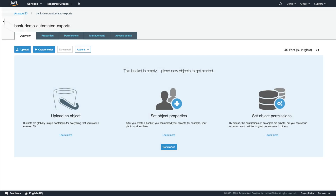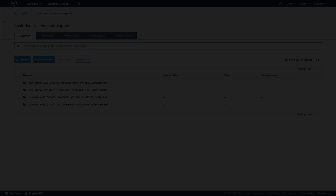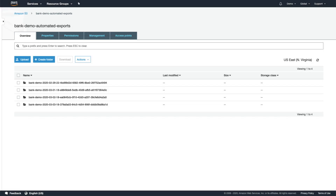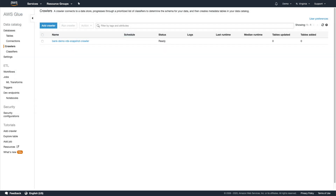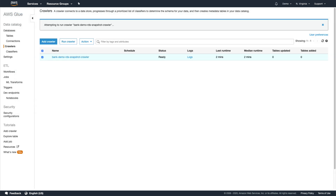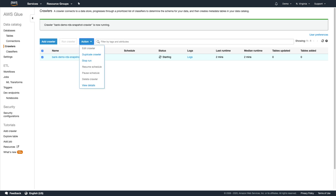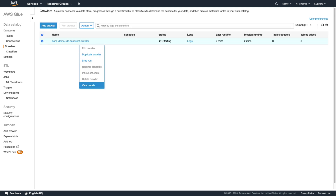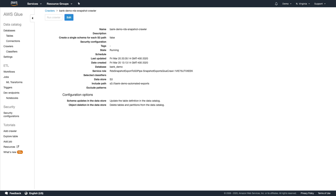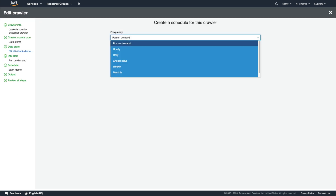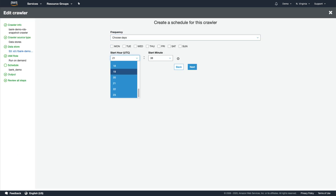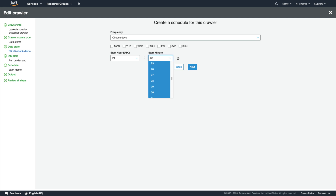Now let's wait a few days and see what happens. Our Lambda function has been exporting all of the snapshots that took place after the pipeline was set up, and we can now run our Glue crawler to make this data available to us in Athena. That's going to take a little bit longer this time since the crawler has more data to go through, but to avoid this in the future, we could schedule the Glue crawler to run automatically each morning shortly after we expect our snapshot exports to complete.